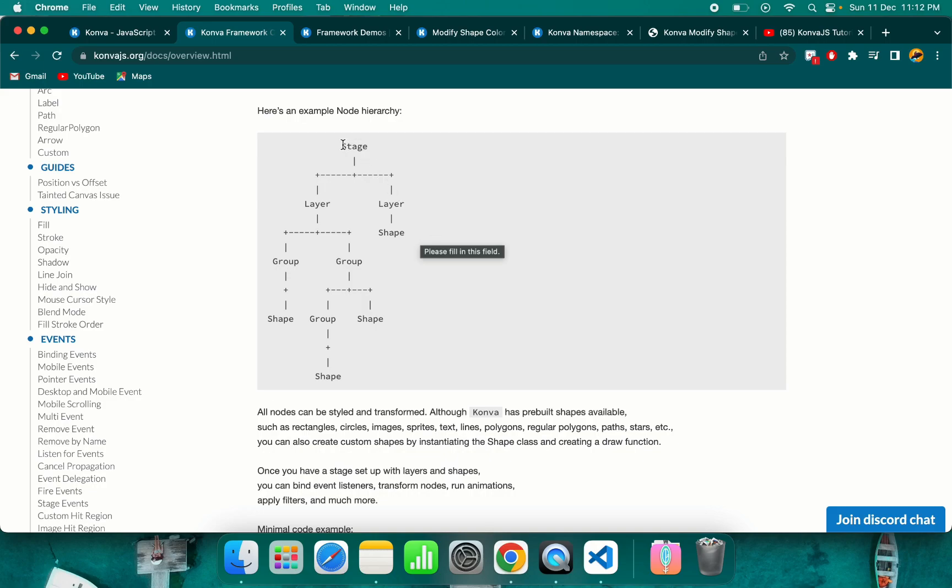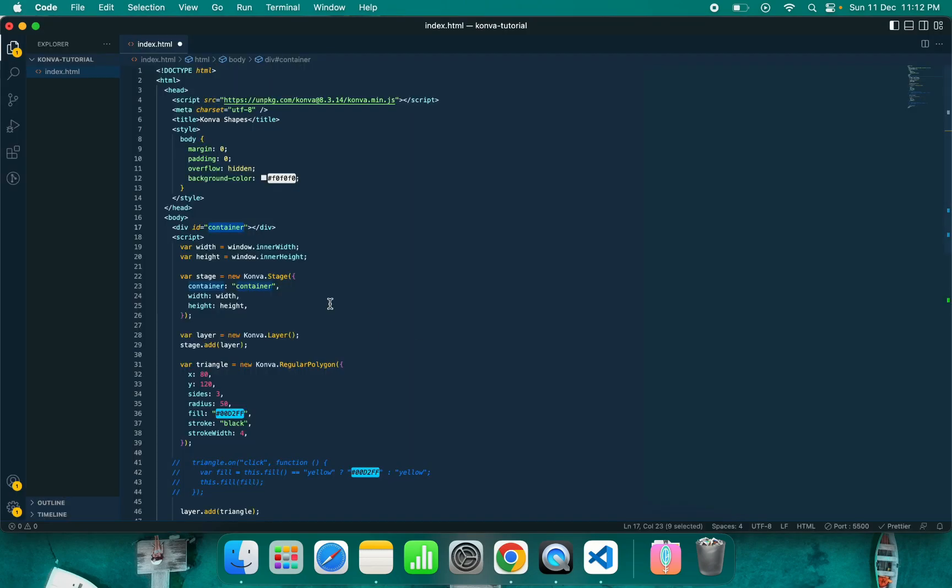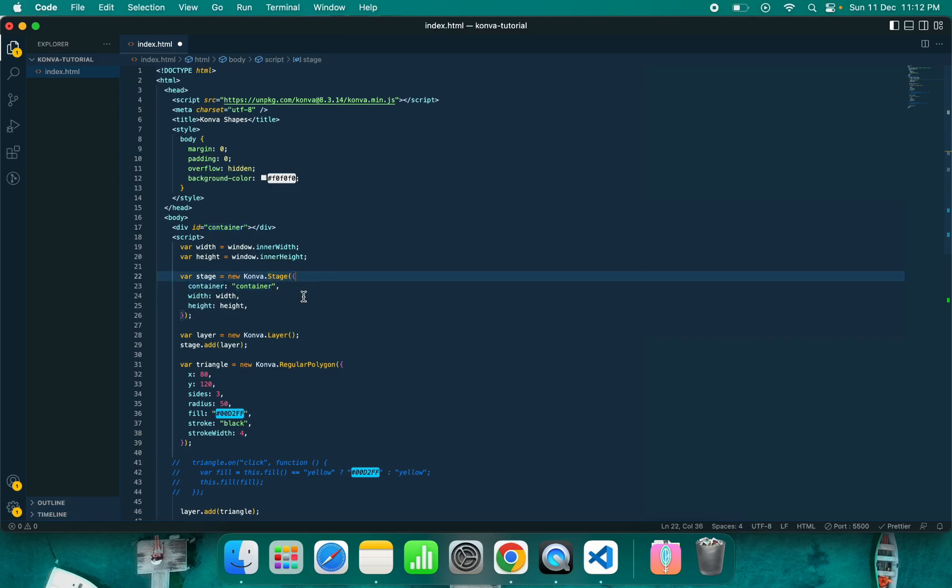First, you need to create one stage. Remember from the diagram that we need to create stage, then layer, then either shape or group. I've done it similarly here. Conva.stage - if you are creating any shape, stage, or layer, you need to use Conva and pass a configuration. Here we are instantiating this stage class with a configuration object.